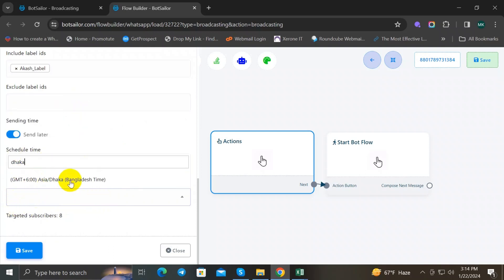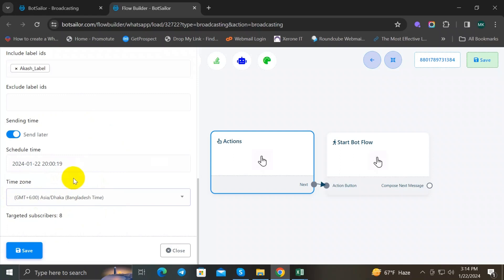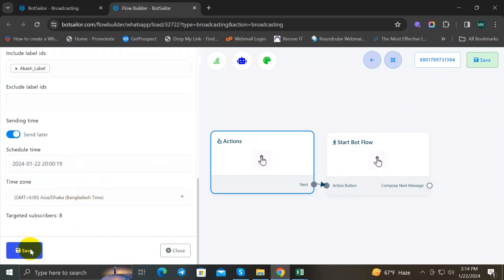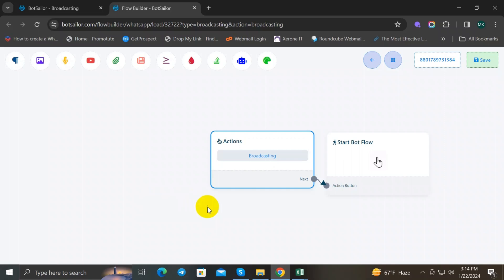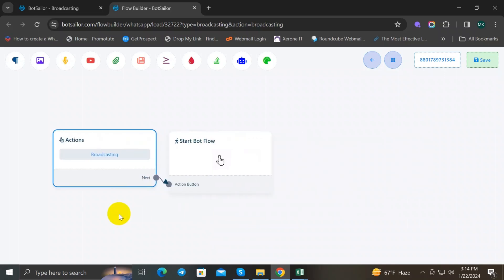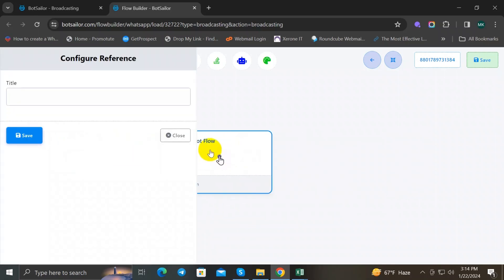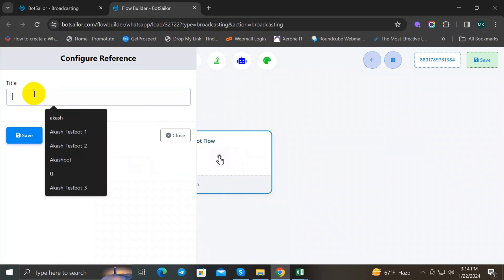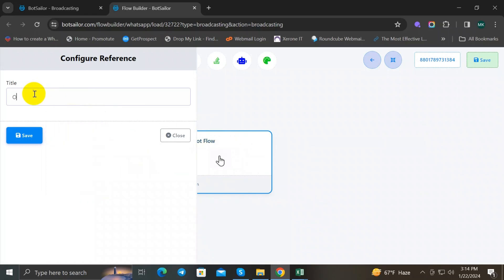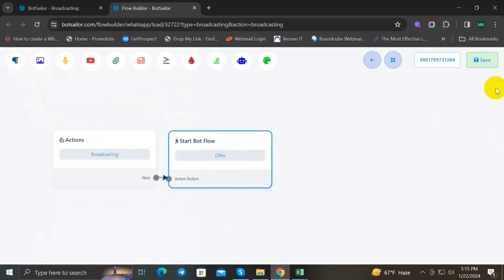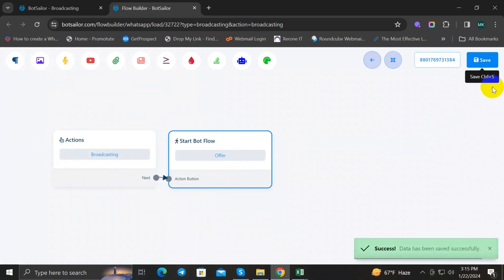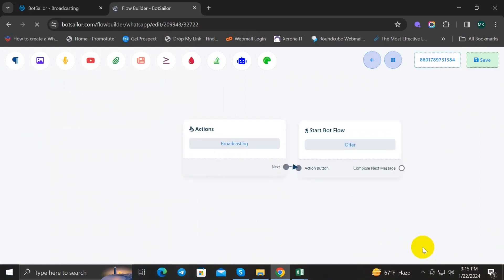And now just save it. After that, double-click on Start Bot Flow component and give it a title. So I'm gonna write Offer. OK, and save the bot flow and save this button. And your broadcast will be sent.